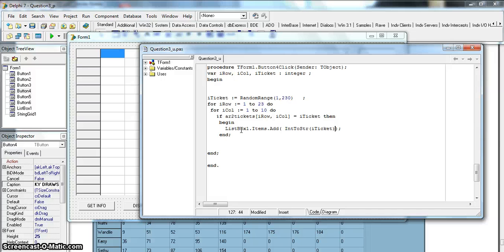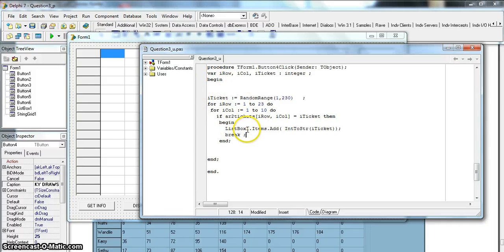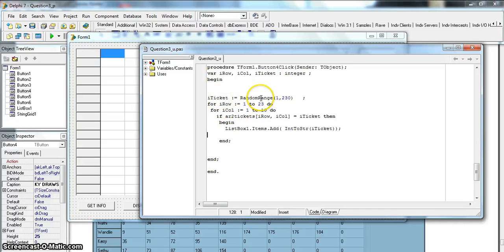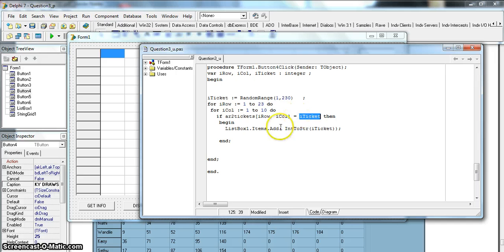I could technically add a break here - what that does is stop the loop once a match is found, making it more efficient. If you were dealing with millions of lines or billions of tickets it would definitely be a good idea. So we generate a random ticket, go through each and every value in the array, check if it matches the ticket, and the moment it does we display it in the list.